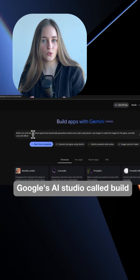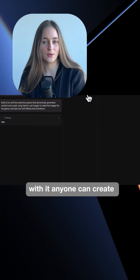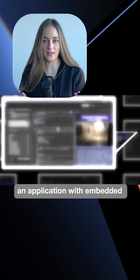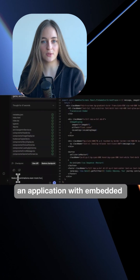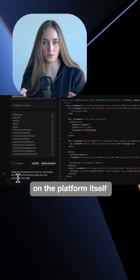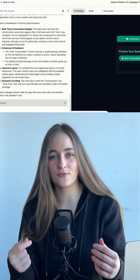It's a feature within Google's AI Studio called Build. With it, anyone can create an application with embedded artificial intelligence on the platform itself, simply and for free.